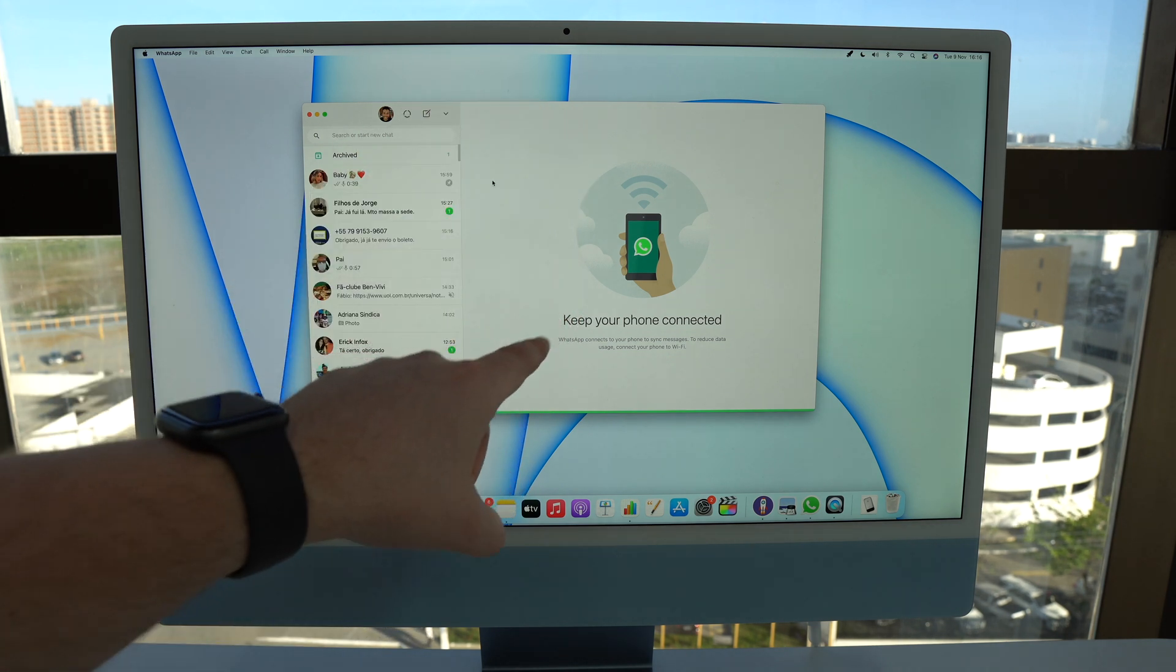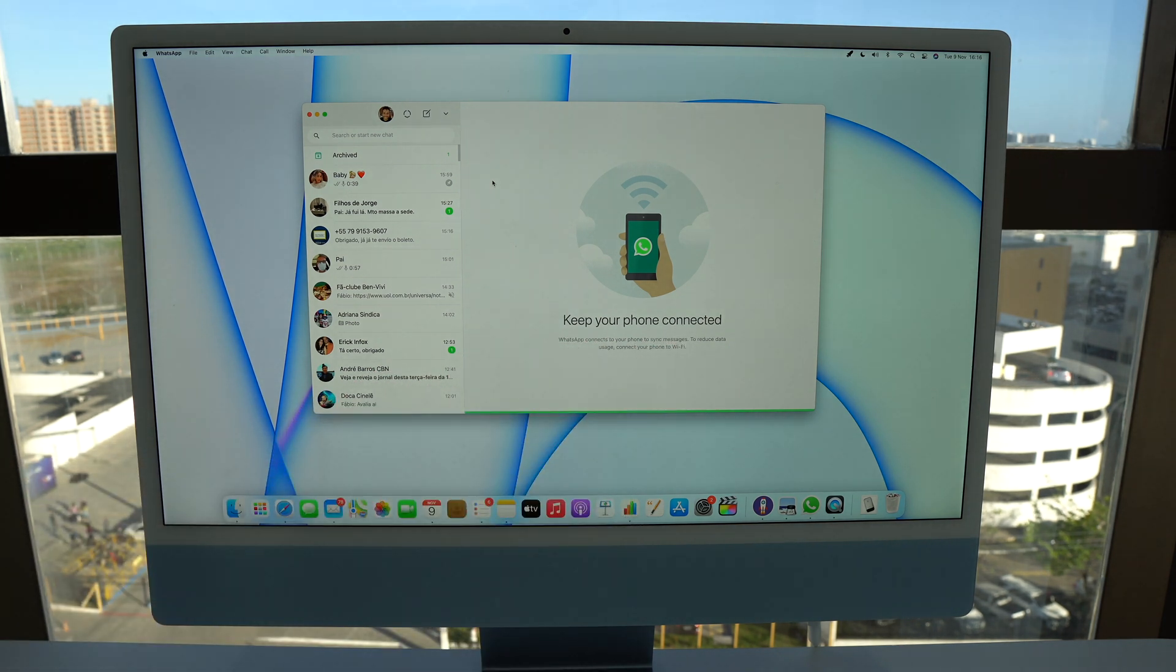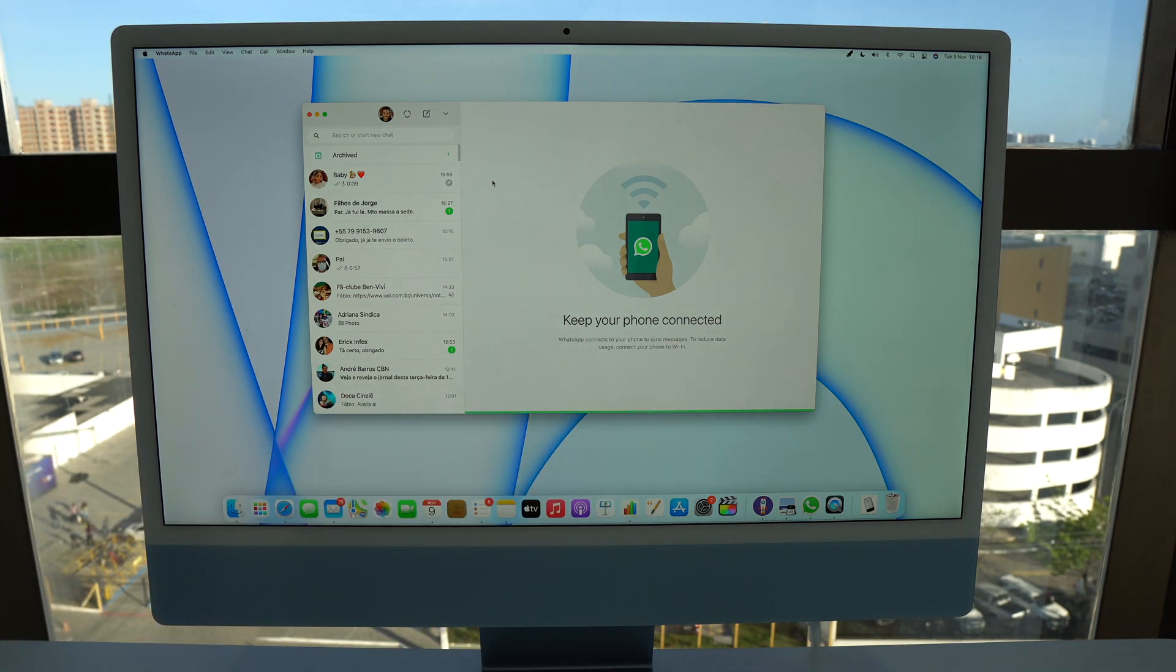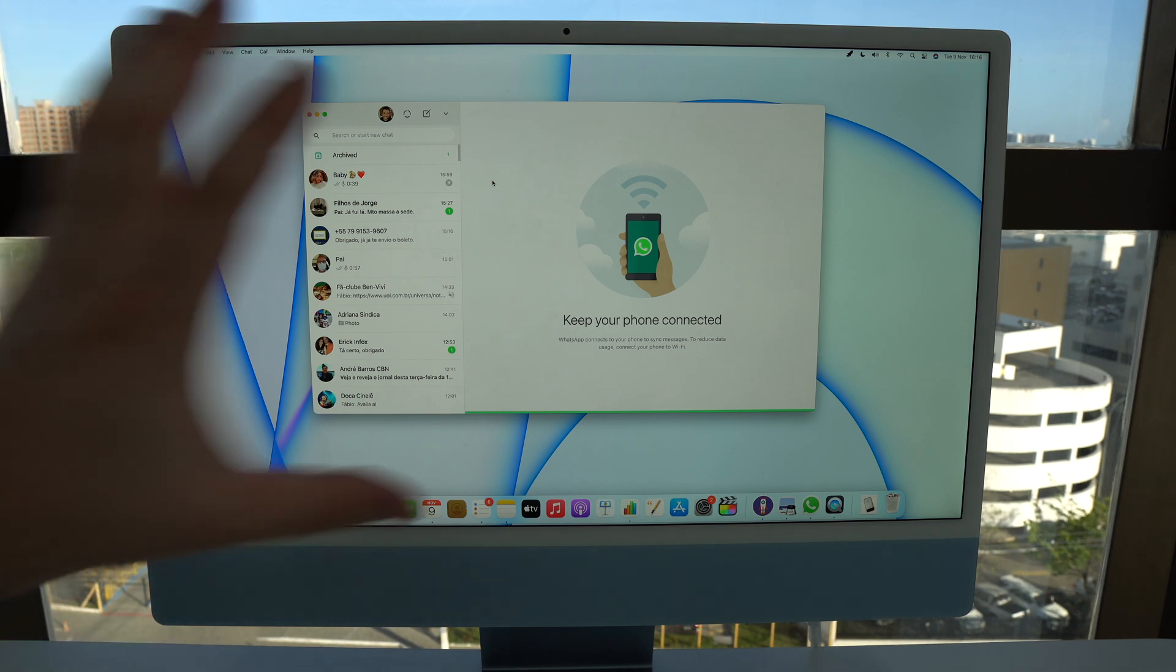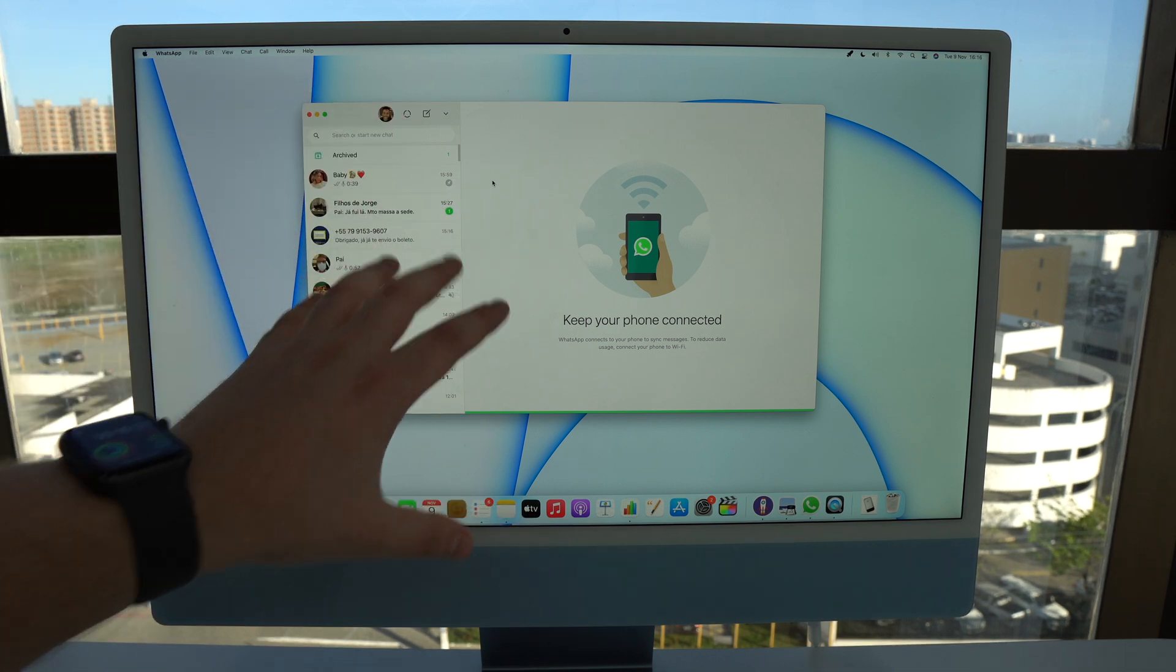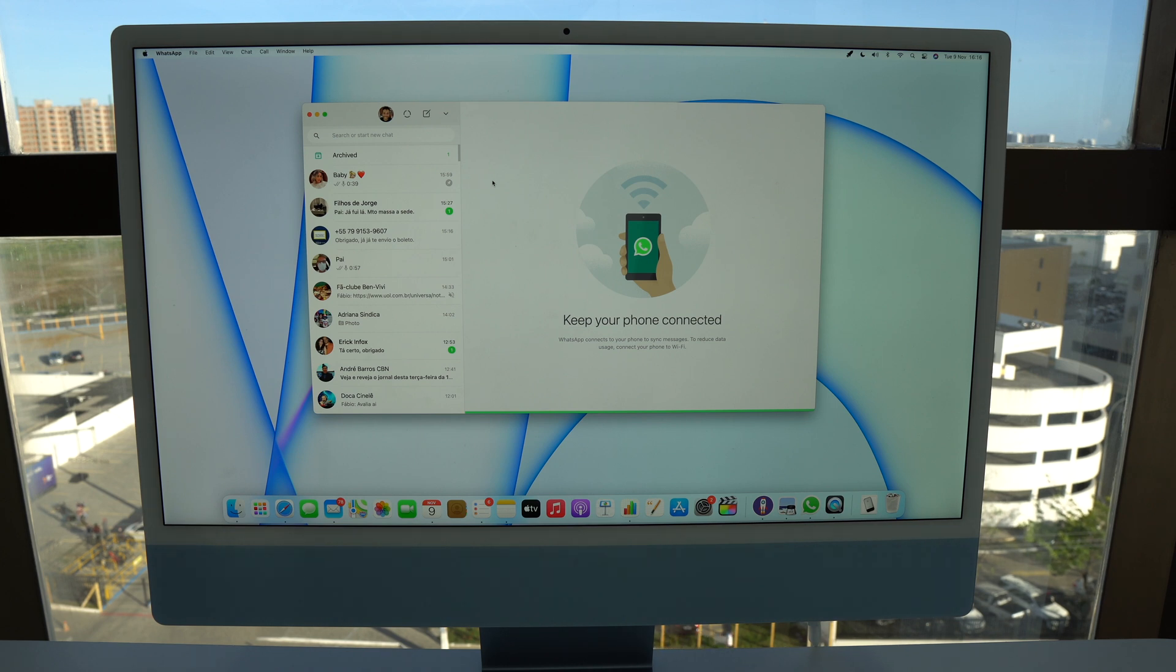As you can see here, keep your phone connected. But now there's a new update, there's a new feature on the WhatsApp application that will allow us to use it independently. So let me show you how you can set it up and start using it right now.